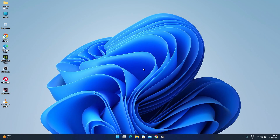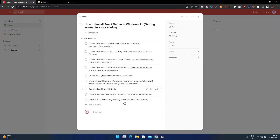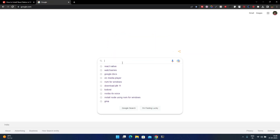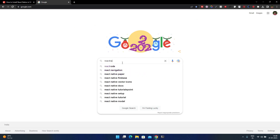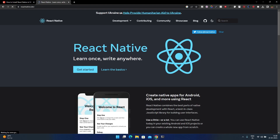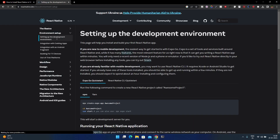Hello guys, welcome back to the channel. Today in this video I'll show you how to install React Native in Windows 11. I made a to-do list so that you can follow along, and you can also refer to the official React Native documentation for installation.